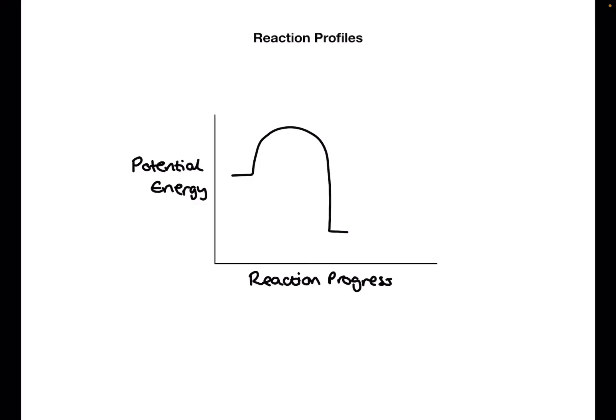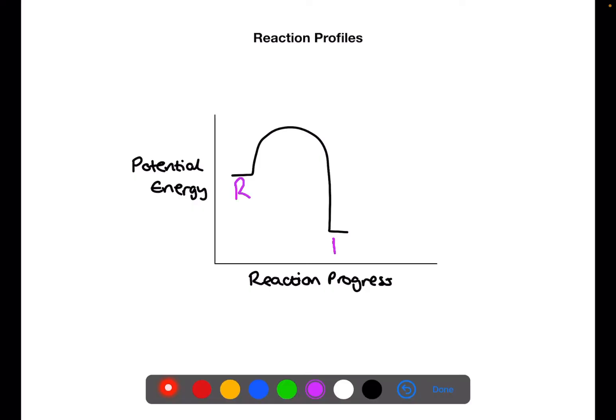Here we have a typical reaction profile diagram. Across the x-axis you have the reaction progress and on the y-axis you have the potential energy of the reaction. So here we're going from reactants on the left to products on the right. The energy required for the reaction to take place is called the activation energy — this part here for the forward reaction, or from the products to the top for the reverse reaction.